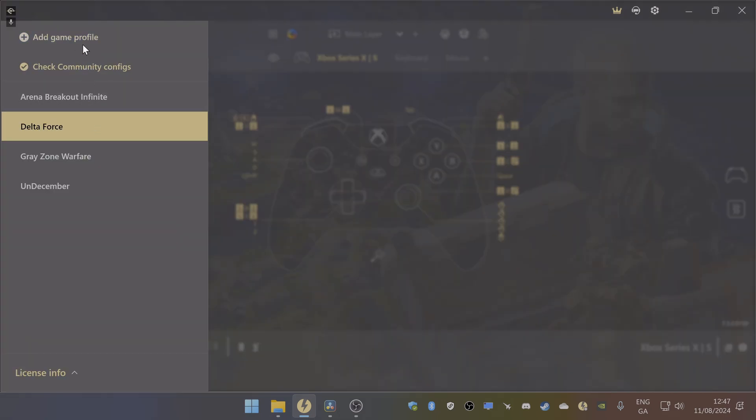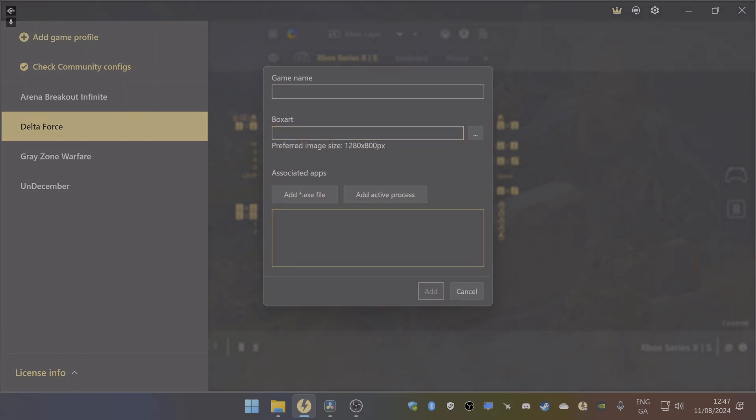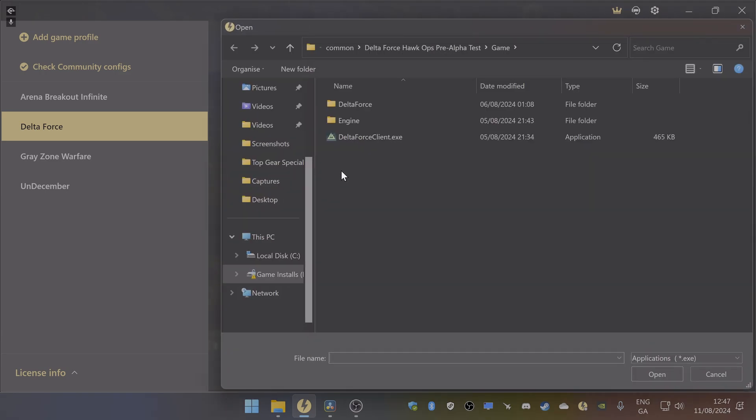What you do is just click on add game profile. Now if you want, you don't have to, but you can type in the name of the game and then you just add the exe file.